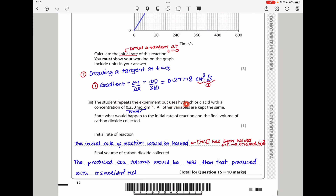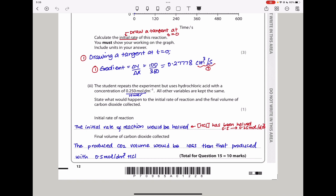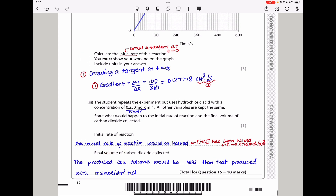Here they say the student repeats the experiment but uses hydrochloric acid with a concentration of 0.250 mol/dm³. All other variables are kept the same. State what would happen to the initial rate of reaction and the final volume of carbon dioxide collected. We would expect the rate of reaction to be half because this concentration is half of the initial 0.5 mol/dm³. So the initial rate is expected to be lower, and the final volume of CO₂ collected is expected to be less in comparison to that produced at 0.5 mol/dm³.